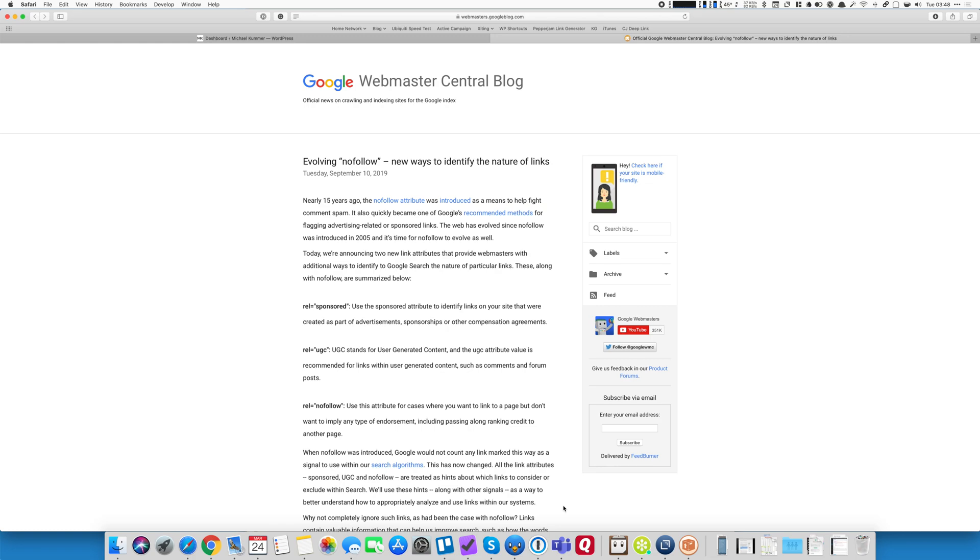The reason I've decided doing that is because in September of 2019, Google announced new link attributes that in some cases can replace the old nofollow links and two of those are rel-sponsored and rel-user-generated content or UGC.